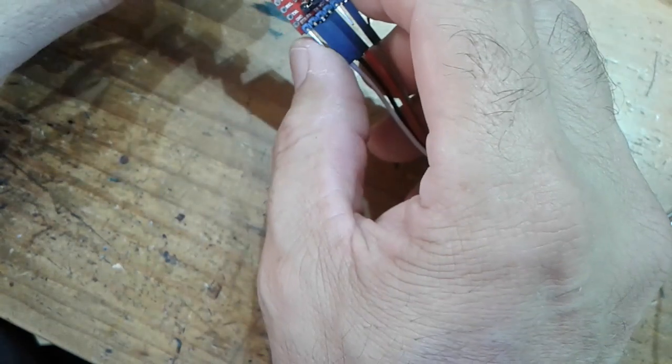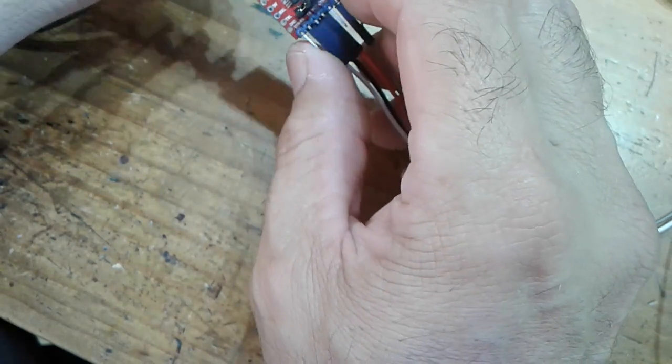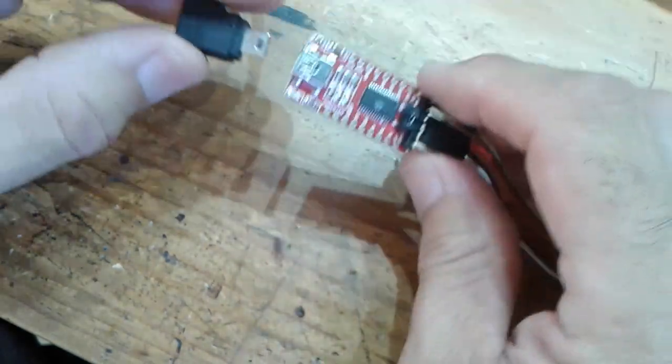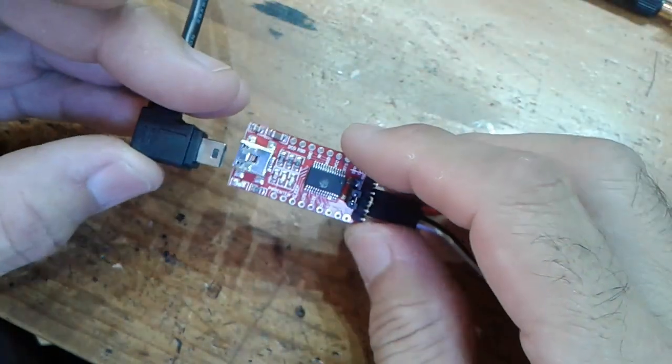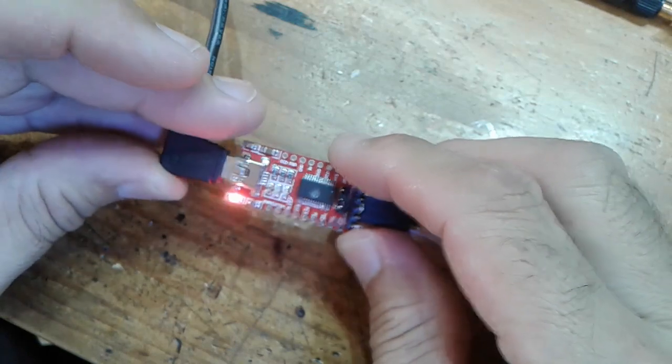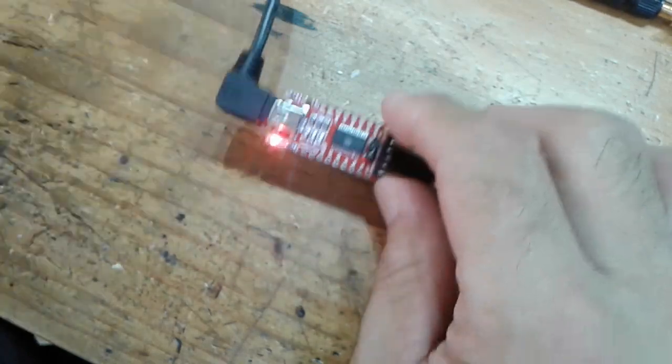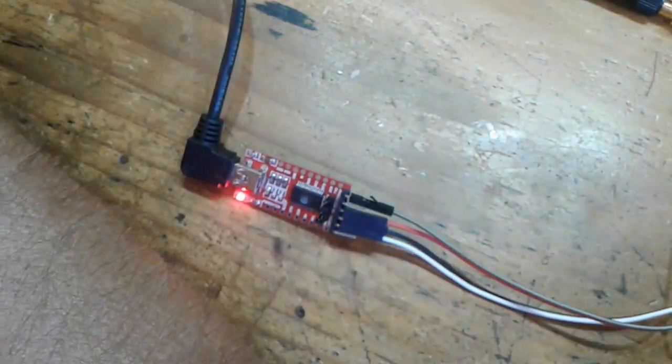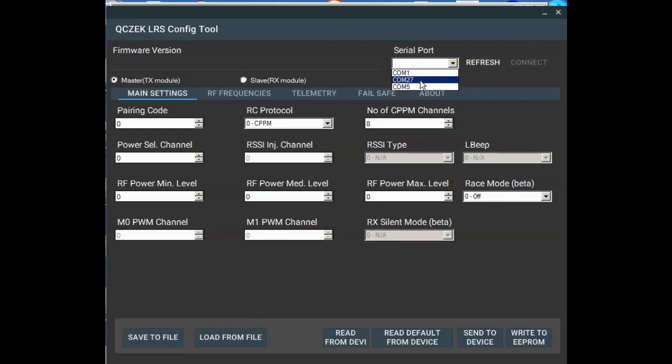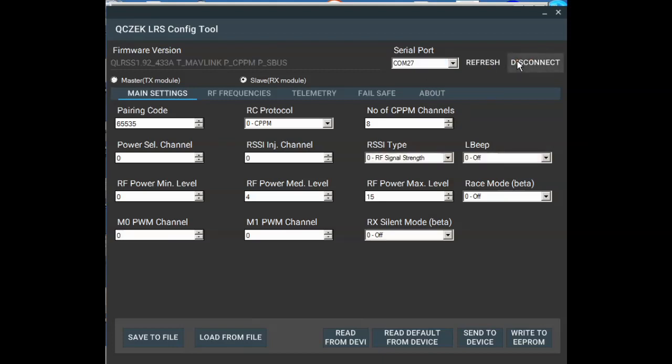So if I plug in my FTDI, open the configurator tool, if I hit refresh I get some drop-down port settings. 27 my one is. If I go connect, I see over here on the left-hand side it shows you the firmware version and it automatically comes up with slave RX.